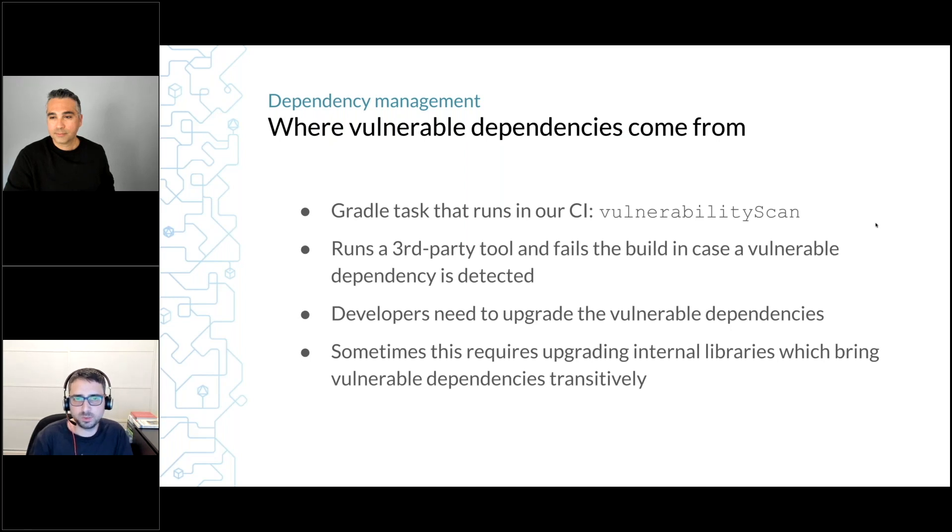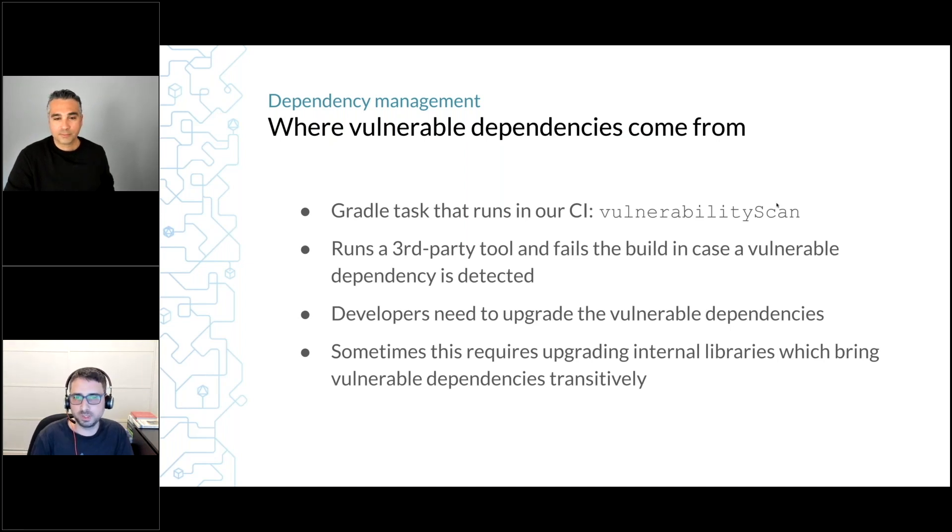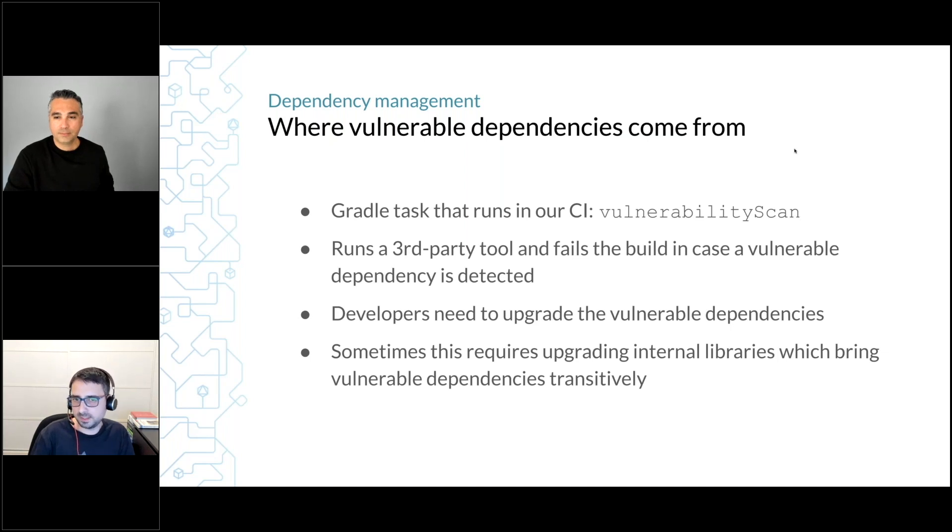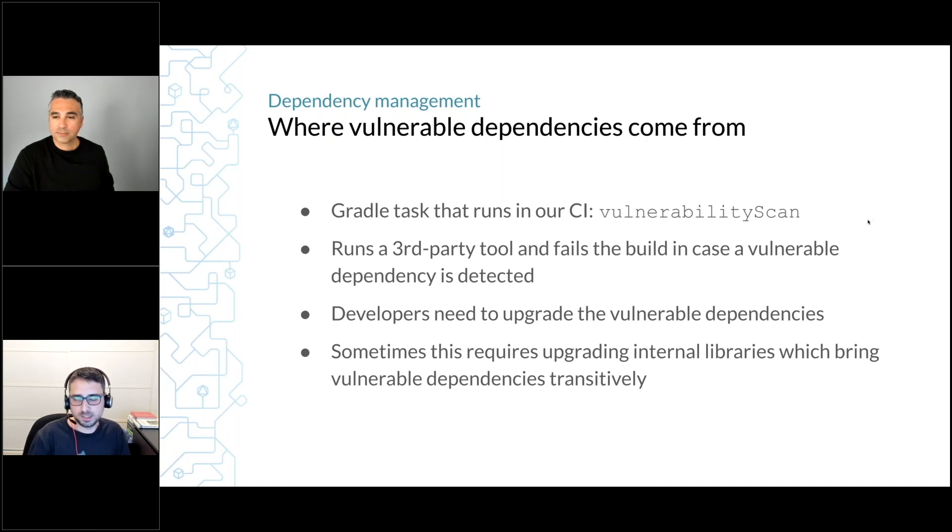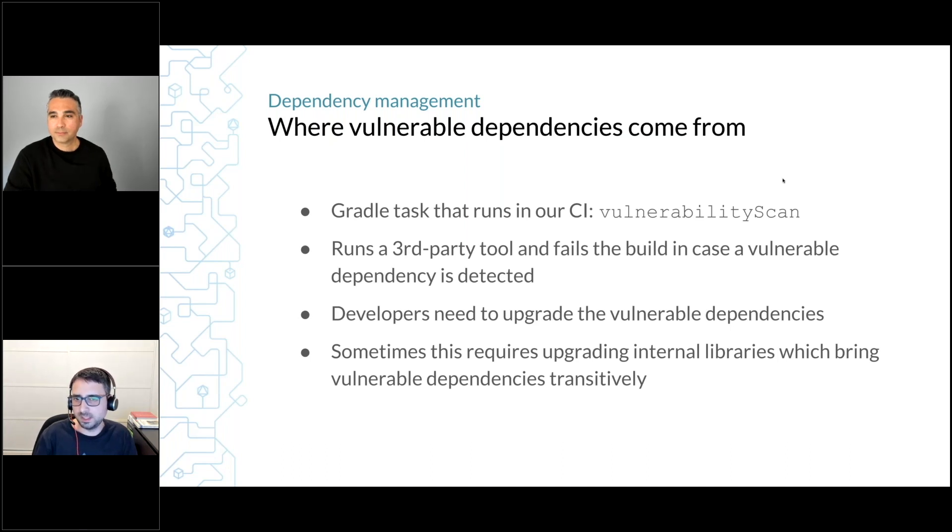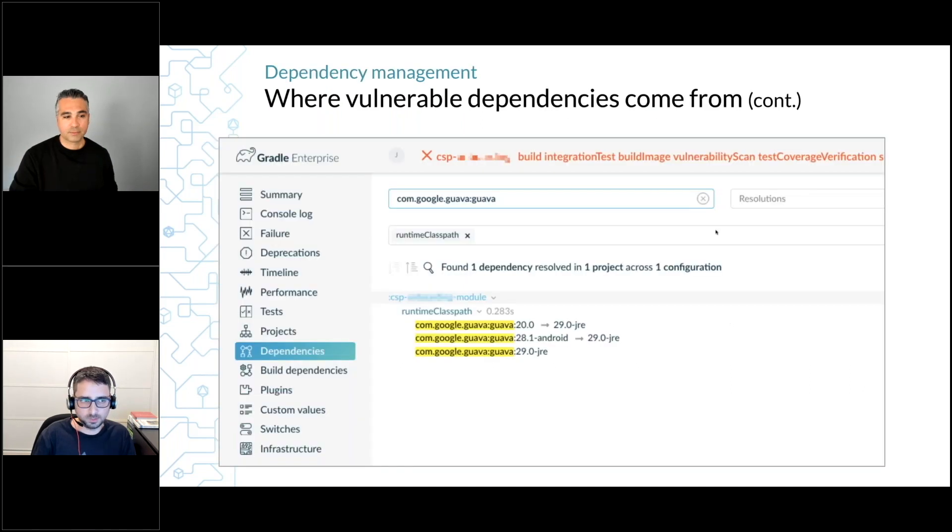In our build we have a task named vulnerability scan. It's a custom Gradle task that runs a third-party tool that scans for dependencies that contain security vulnerabilities. If it finds such a dependency, it intentionally fails the build because we want developers to actually look and try to fix it. Usually this means they need to upgrade the problematic, vulnerable dependency.